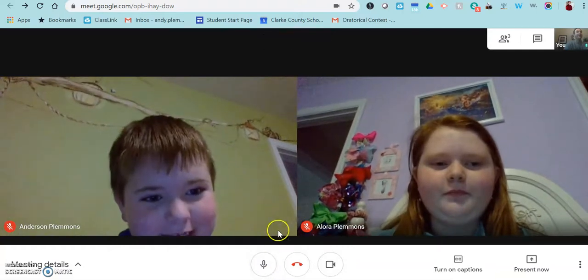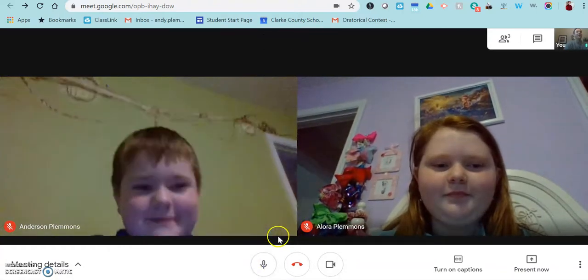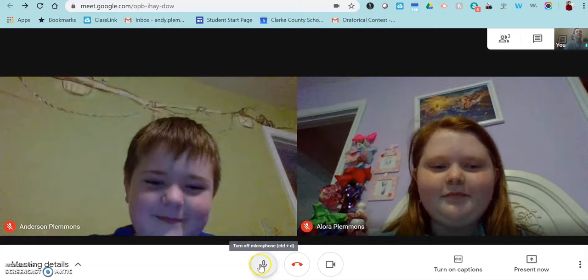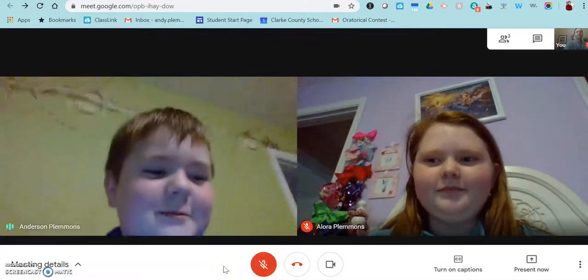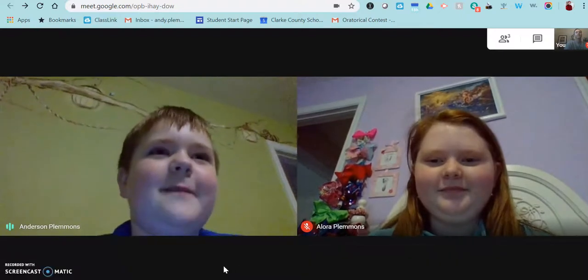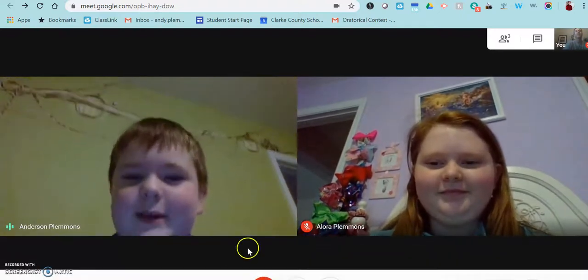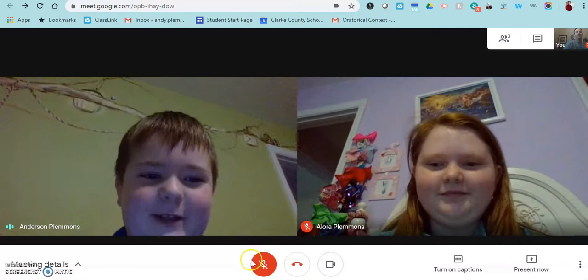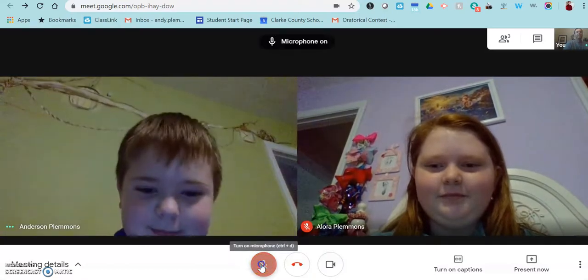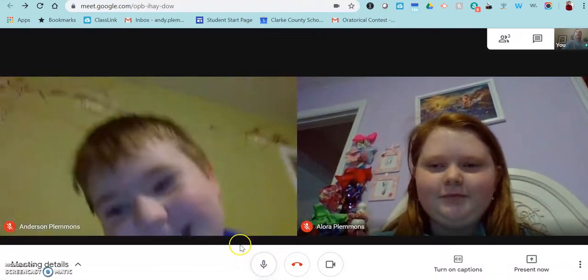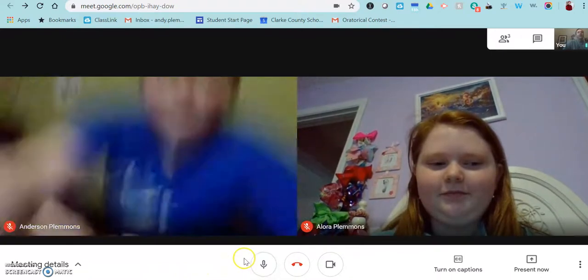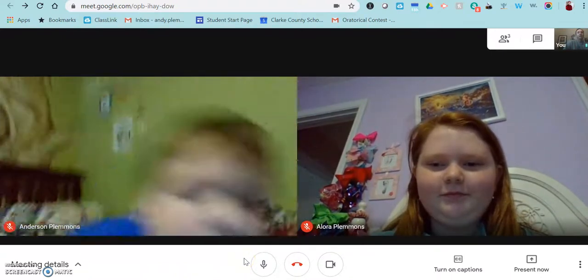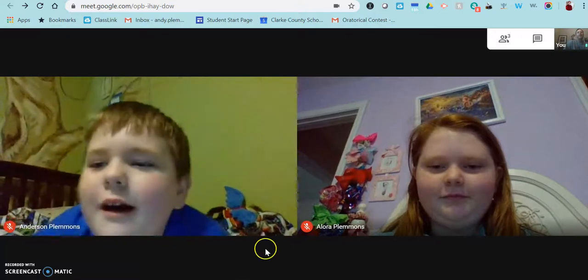All right, so now we're going to hear from Anderson. So, Anderson, go ahead and unmute your microphone and say good morning and tell us something fun you did this weekend. All right, thank you.